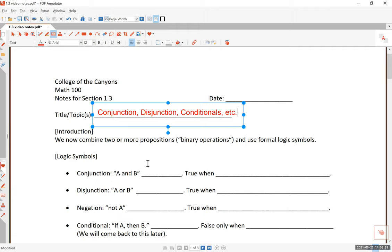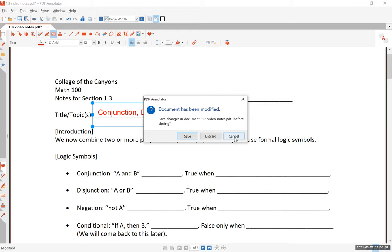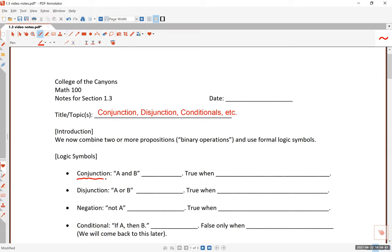Let me write down the symbols first, then we will talk about their meaning. Conjunction is a fancy word for a connective using 'and.' So 'a and b' is denoted a ∧ b, where the upside-down v means 'and.' Disjunction is the operation using the word 'or,' denoted a ∨ b, using the small v-shaped symbol. Negation — we already did this — a negation of a, or 'not a,' is written with a wavy line.